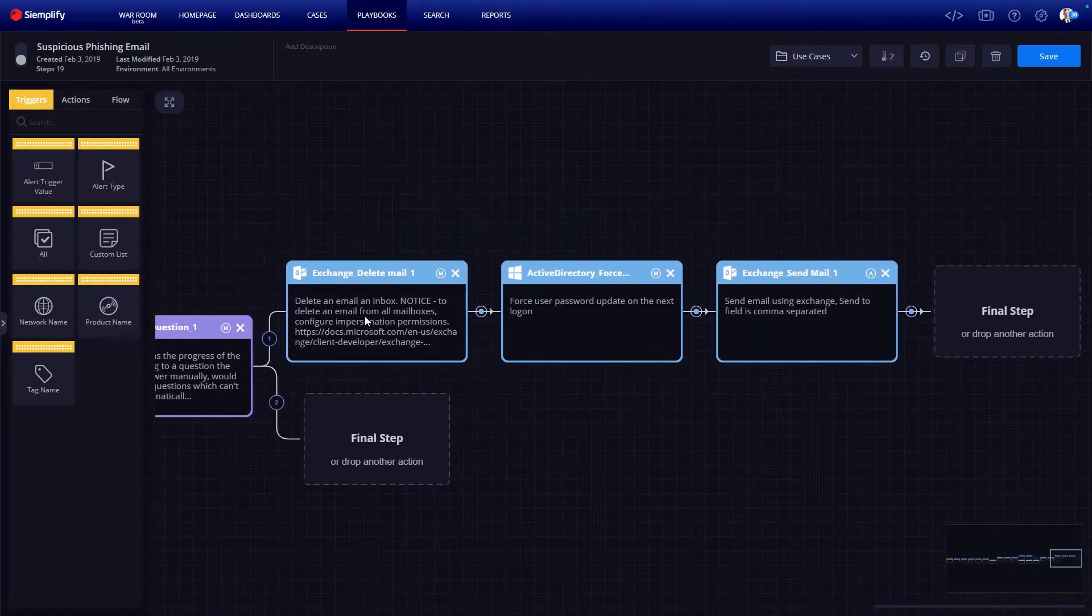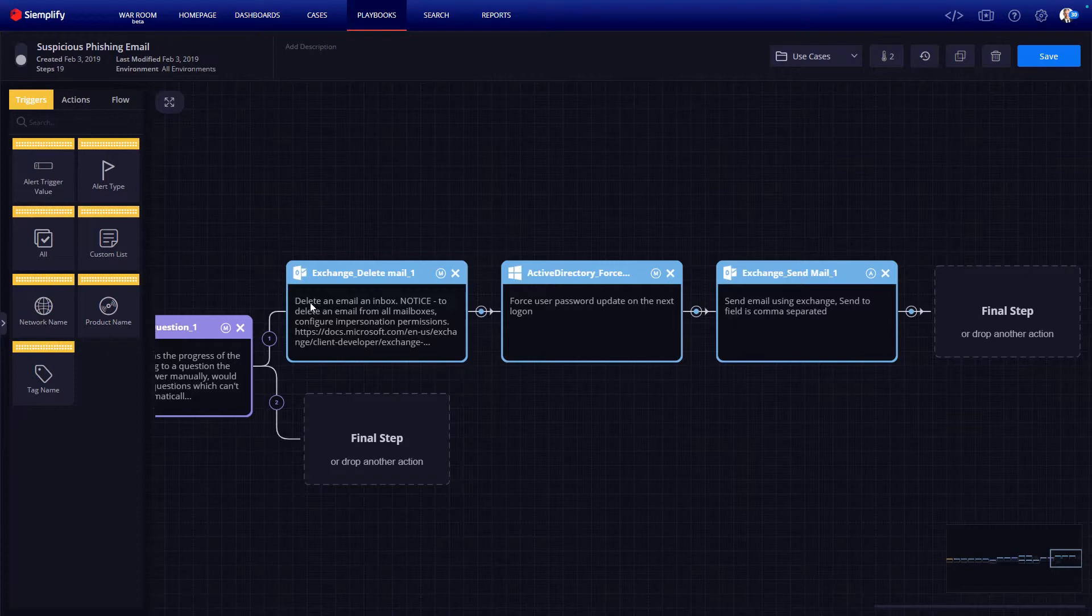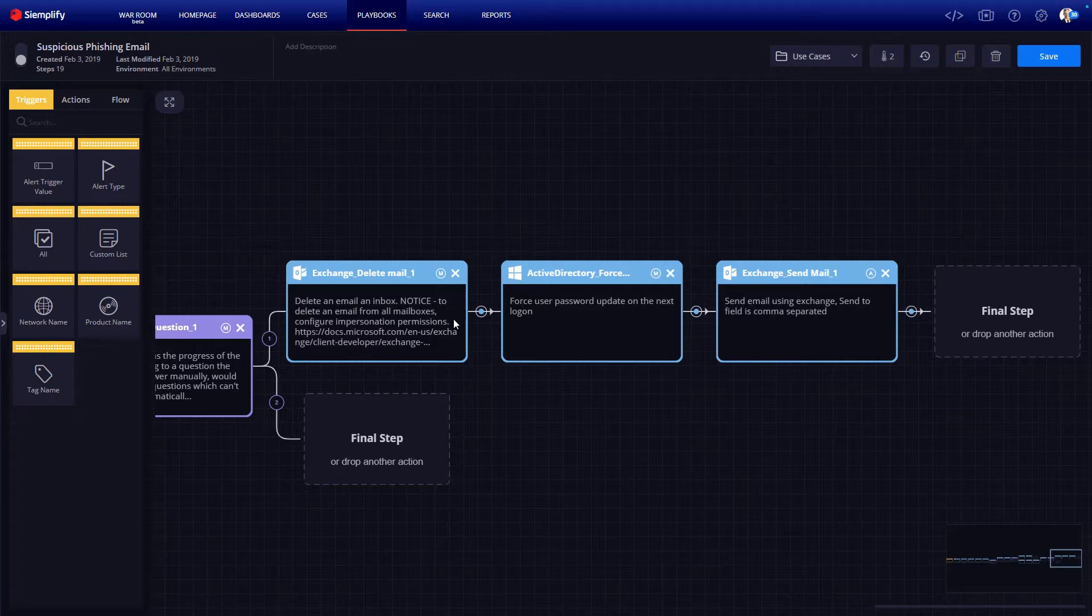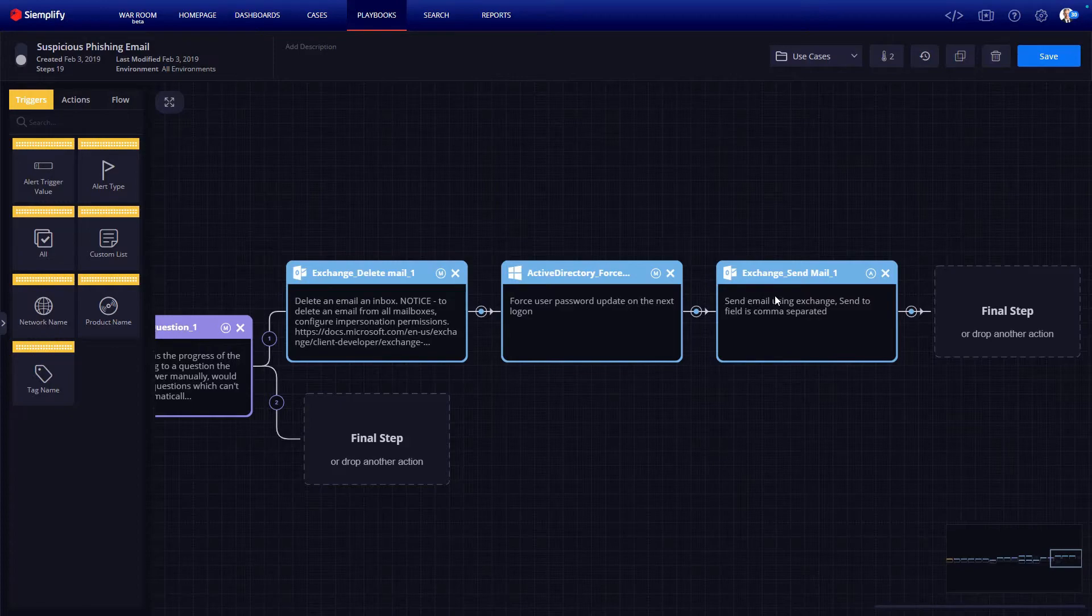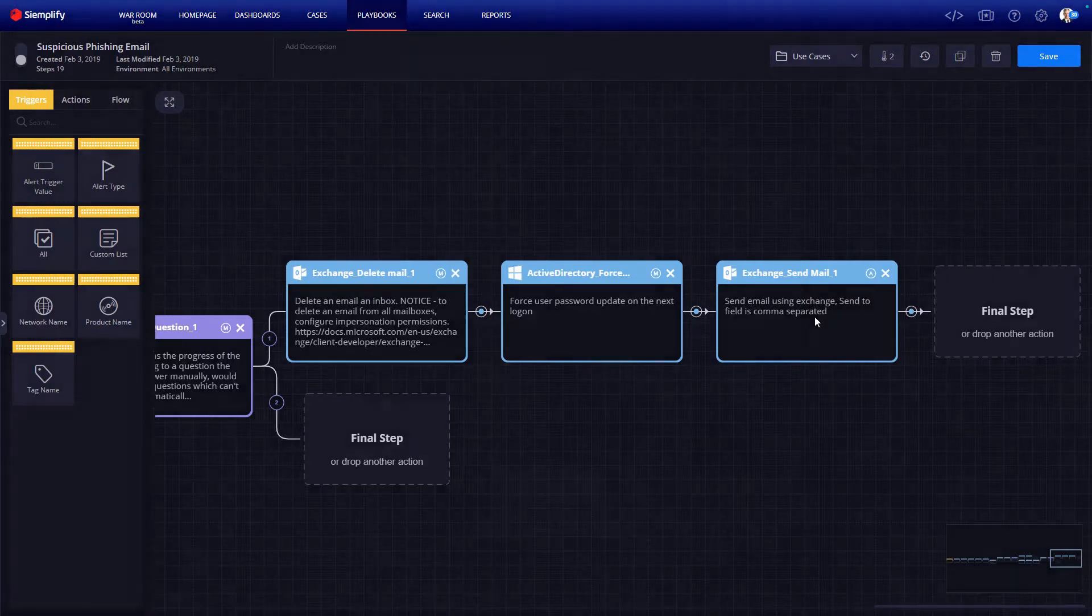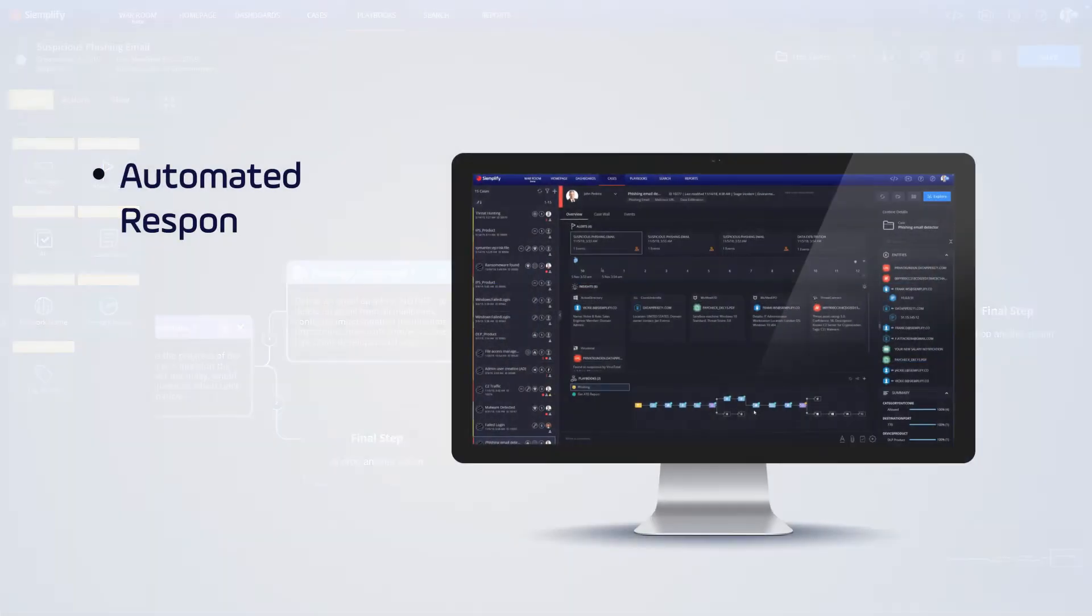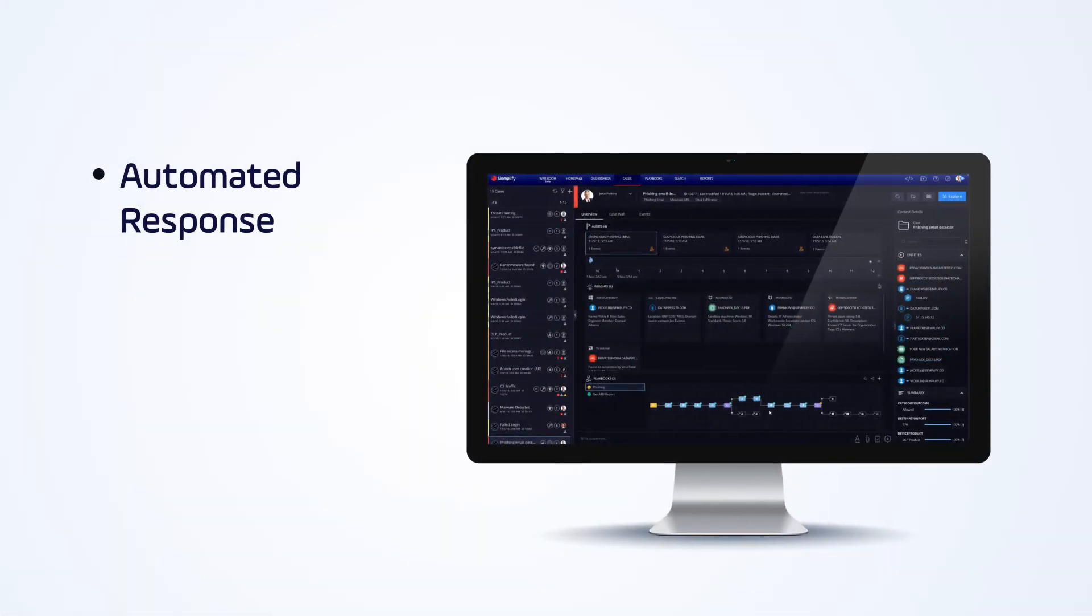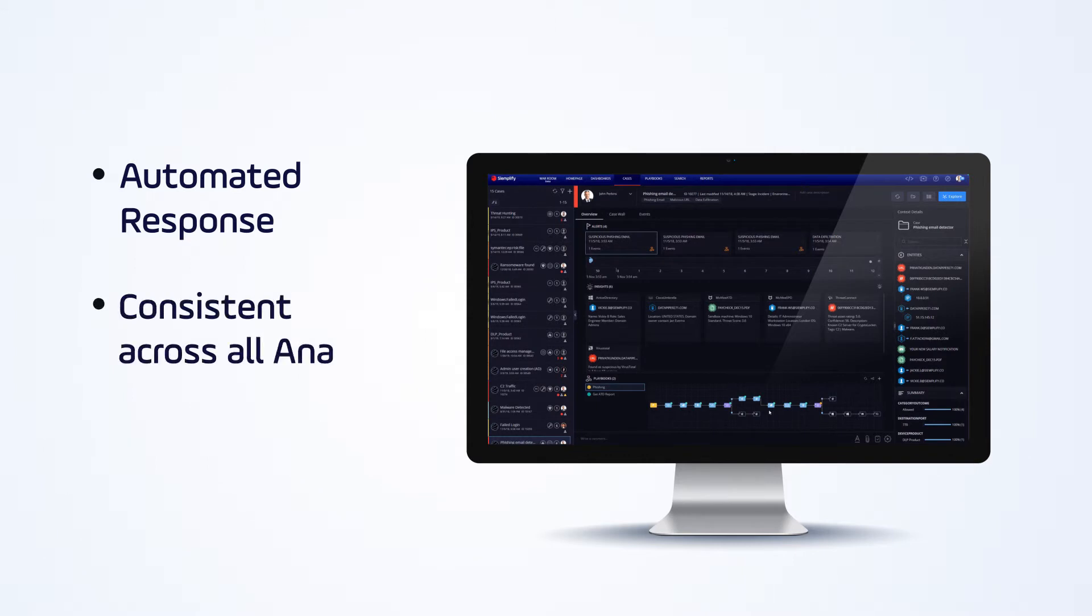Which means, in this case, deleting all similar emails from all inboxes, forcing the users impacted by the attack to update their passwords on the next login, and also sending an email to the impacted users informing them that their account has been blocked. Automated response consistent across all analysts every time.